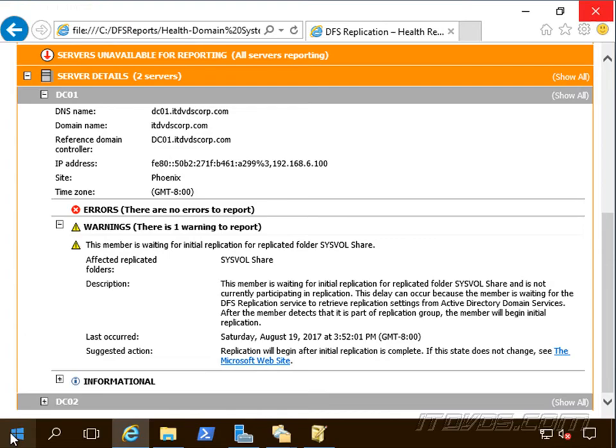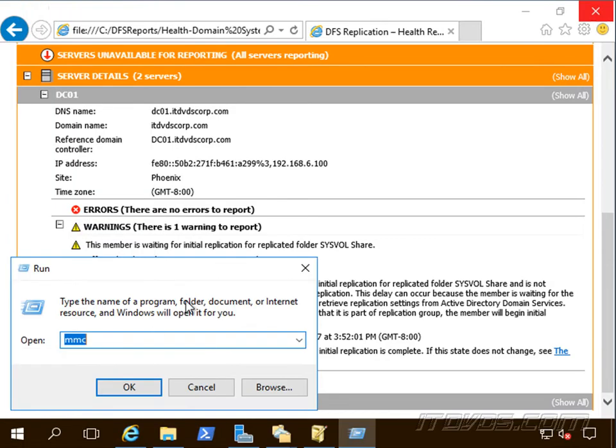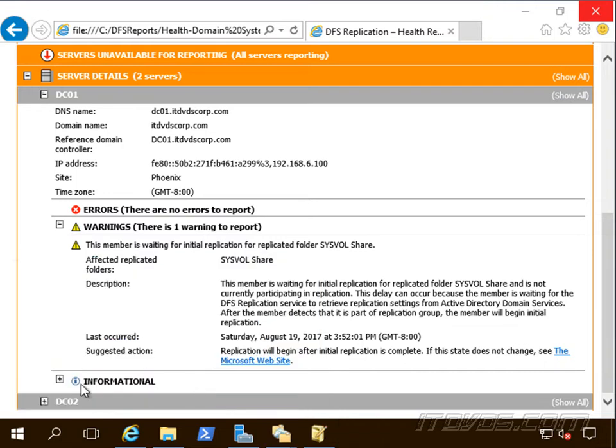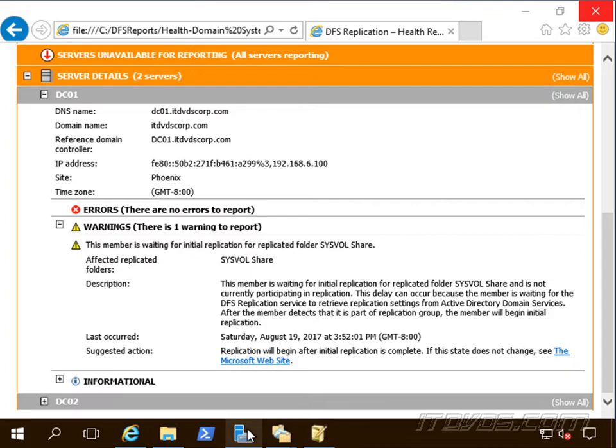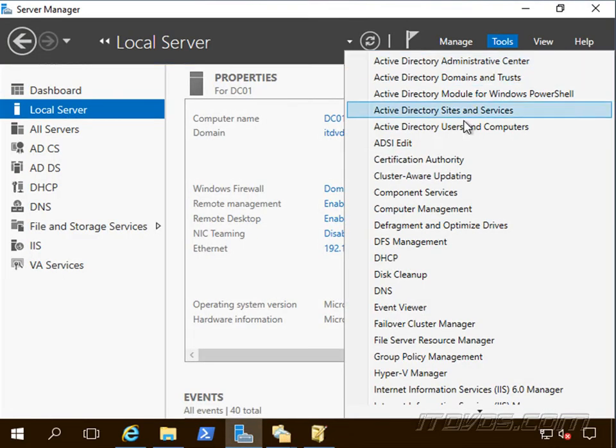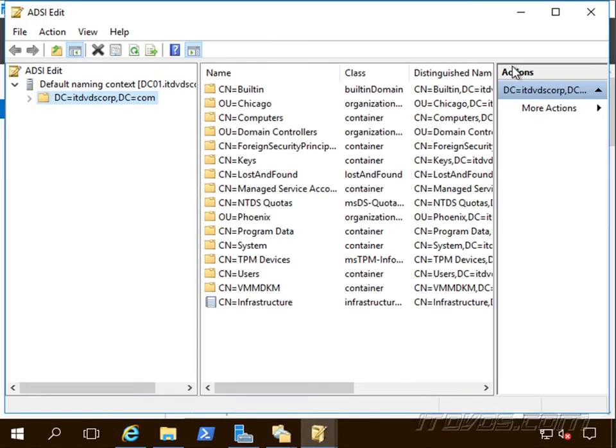then we're going to want to do a run and type in regsvr32 adsiedit.dll. Click okay, that'll go ahead and register that DLL and then it'll show up when we go to run MMC and then add remove snap in. We could potentially also go to tools and click on ADSI edit.